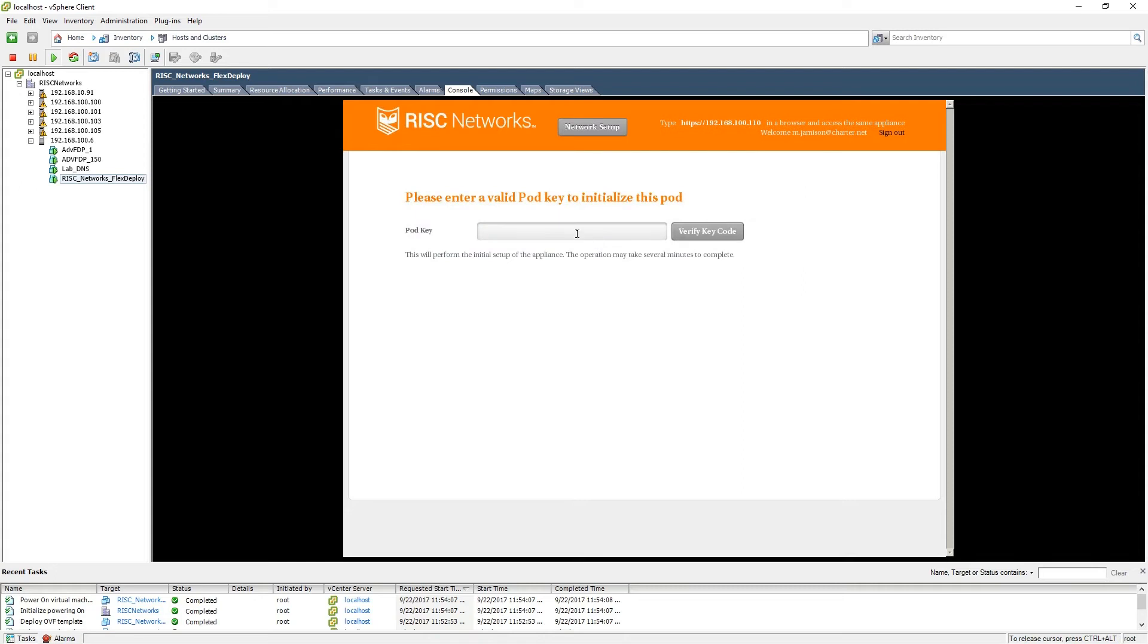It is now time to enter the key for the FlexDeploy pod. When you have entered the code, please click verify key code. This process will take a few moments to complete. Please be patient and only click one time.